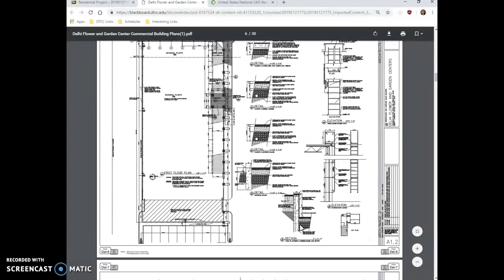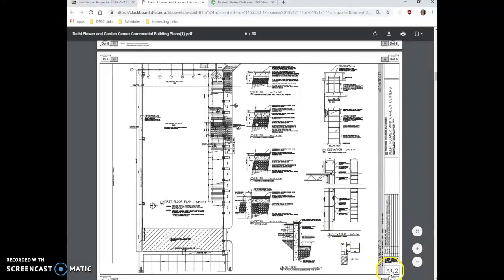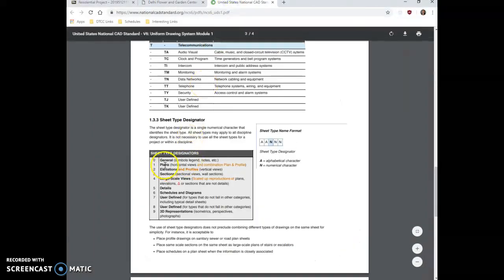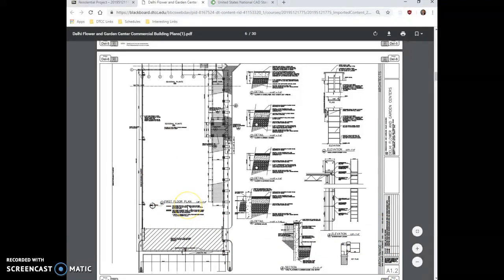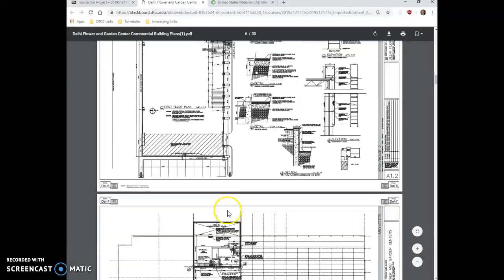If we go to the next sheet, we're going to see it's called A1.2. So it's still a plan drawing. It's just the second drawing in the plan set. So this is another plan, and it's still a first floor plan. It's just enlarged.